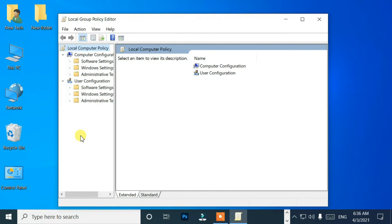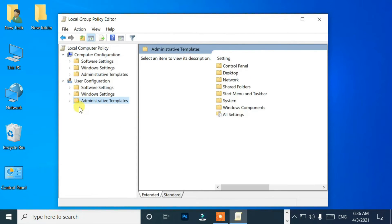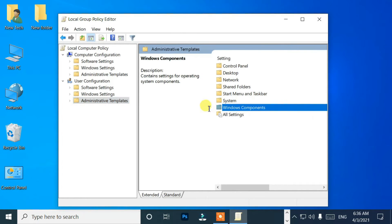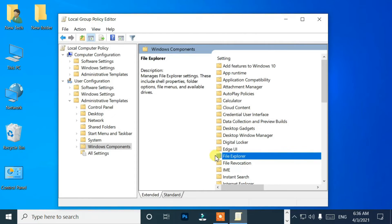Select Administrative Templates from the User Configuration menu. After that, select Windows Components, then select File Explorer.